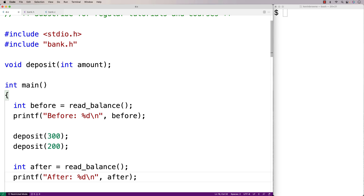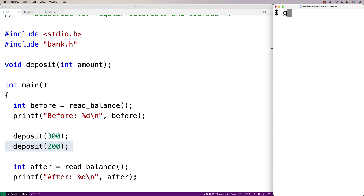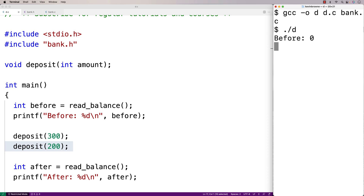We'll save this. Right now we have a single-threaded program where we call deposit, and then after that's done we call deposit again, and we should get 500 total. We'll compile the program and run it — and we get before 0, then after 500. We notice a slight delay between the before and after balances due to those sleep functions, but we do get 500 which is the correct result. That's because this is a single-threaded program. If we made a multi-threaded program with deposit functions running at the same time, it's possible for the statements to interleave in their order of execution, which would lead to a race condition and potentially bad results.